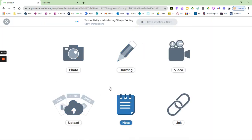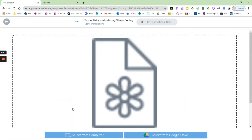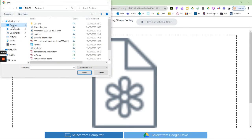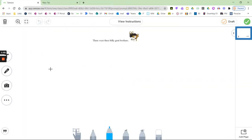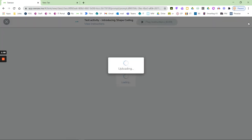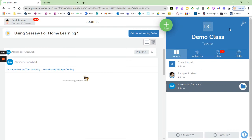I could drag it in here, but I'm actually going to choose 'from computer'. I know it's on the desktop and I called it 'my work', and here we go - it's uploaded into Seesaw. I can press the tick and it's now updated. There we are.